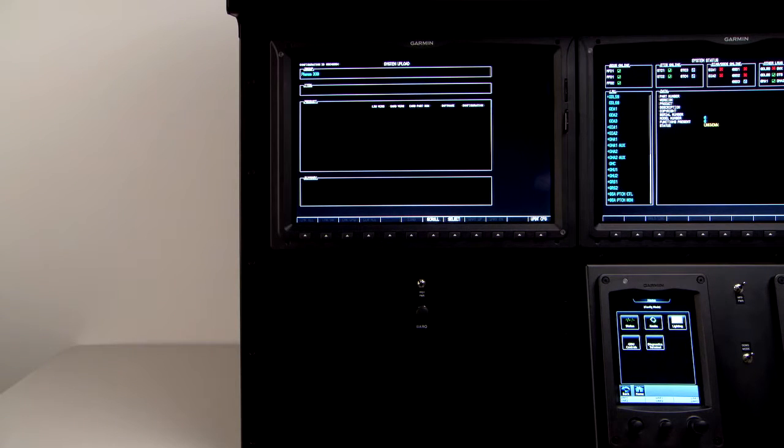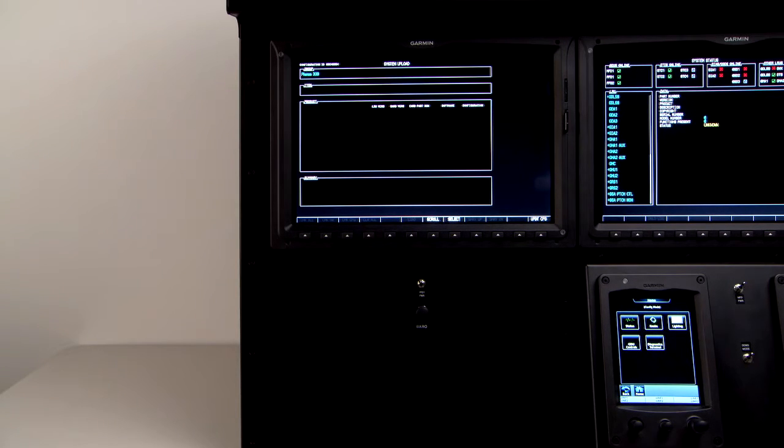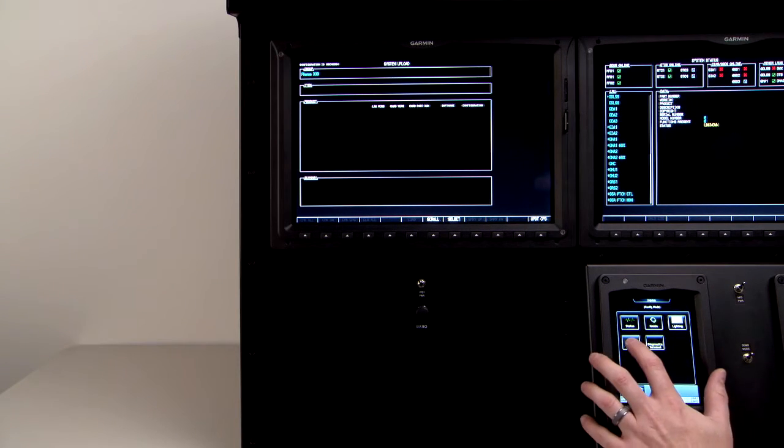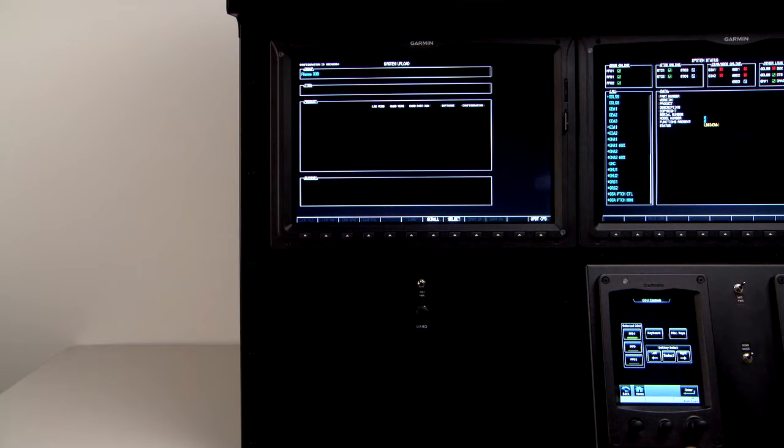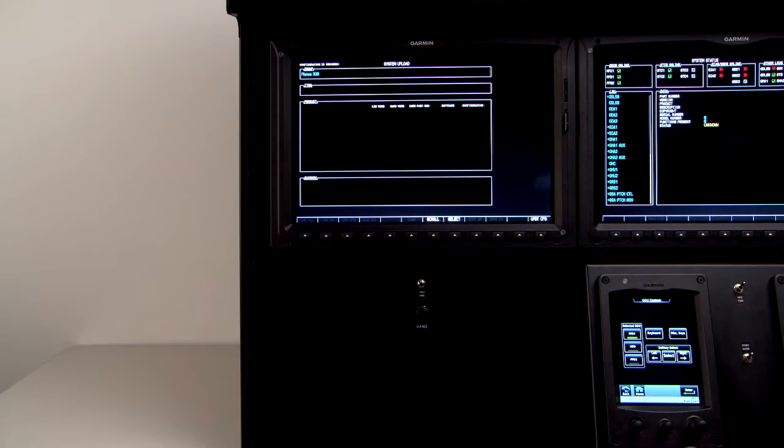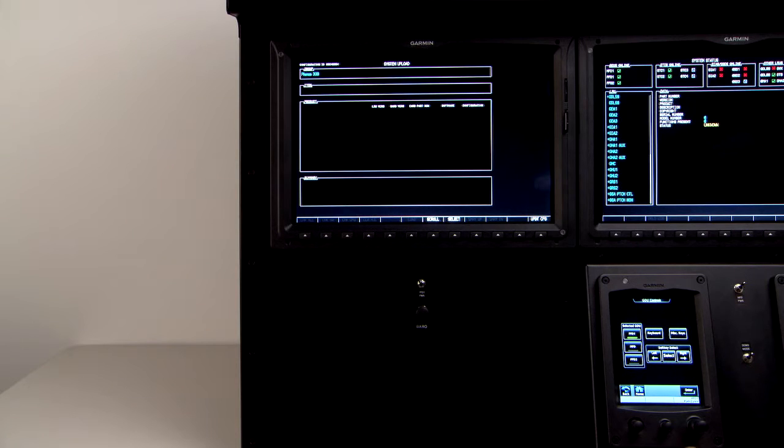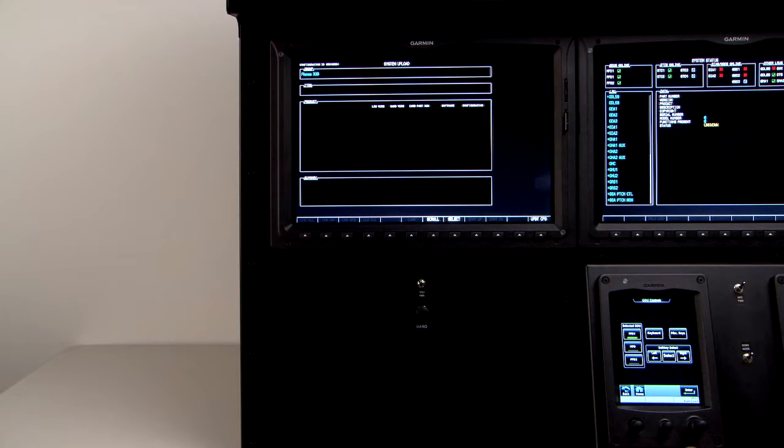From the number one GTC, select GDU controls, and then PFD1. The number one PFD should power up to the system upload page.